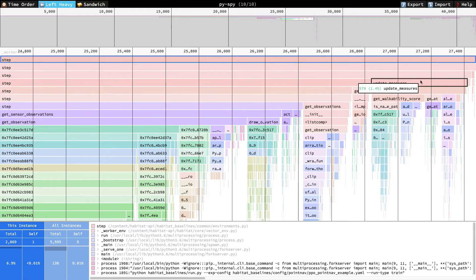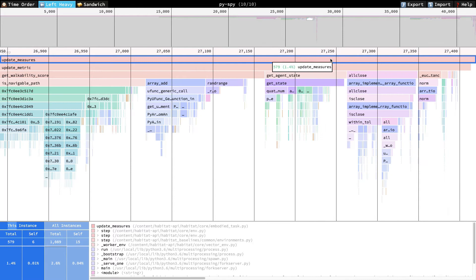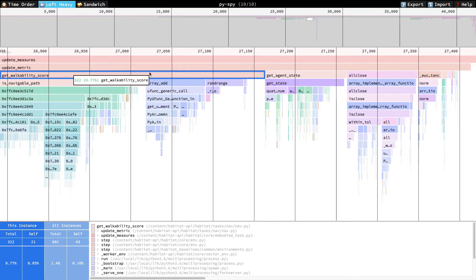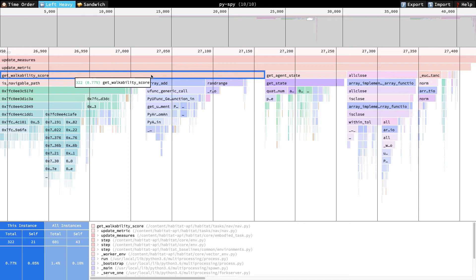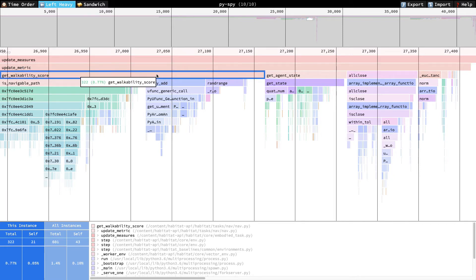But how about this call to update measures? This is our reward function, and for this tutorial, I've actually modified it from the baseline PointNav implementation. I added this getWalkabilityScore function, and it's intentionally very compute-heavy. So this outlier is entirely contrived, but I do think it's a good example of experimental code you might have in your own codebase that could be causing a performance problem. Update metric and getWalkabilityScore will be our other candidate for optimization.